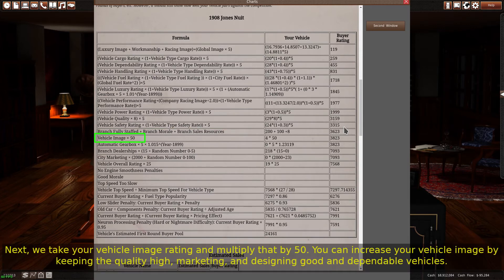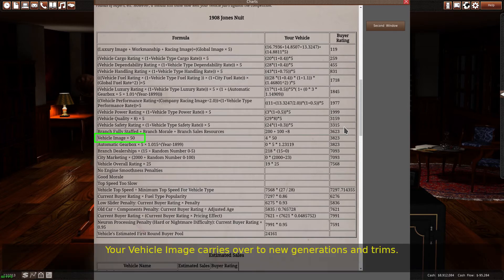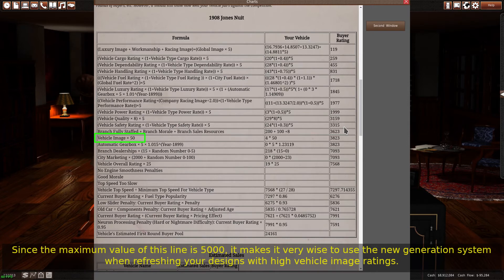Next, we take your vehicle image rating and multiply that by 50. You can increase your vehicle image by keeping the quality high, marketing, and designing good and dependable vehicles. Your vehicle image carries over to new generations and trims. Since the maximum value of this line is 5000, it makes it very wise to use the new generation system when refreshing your designs with high vehicle image ratings.